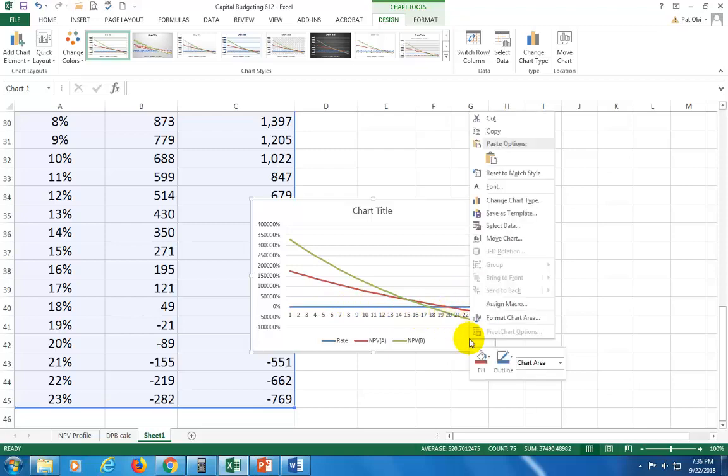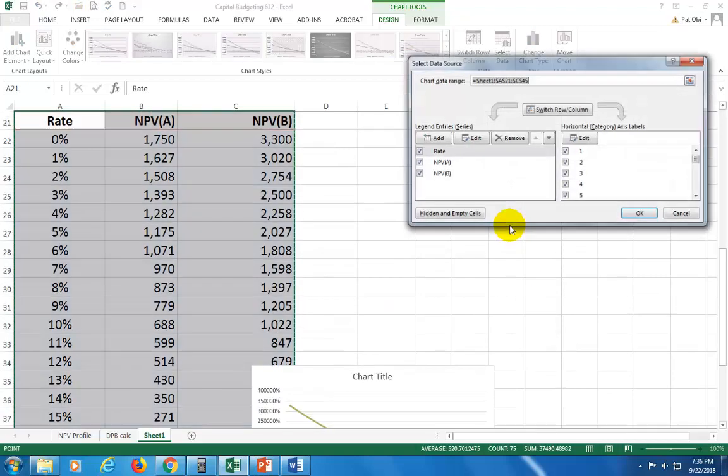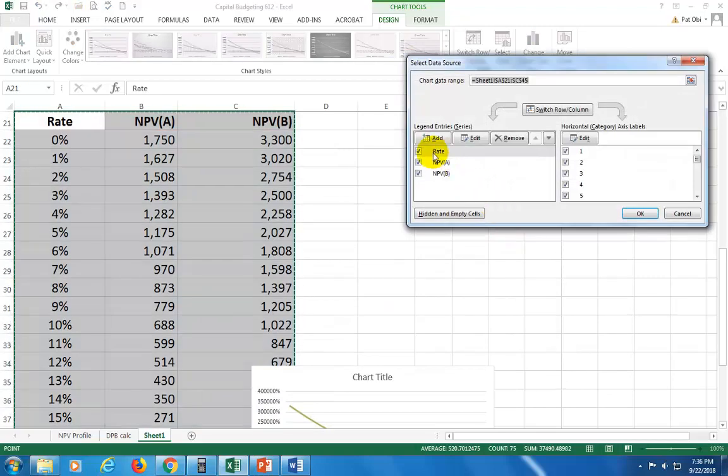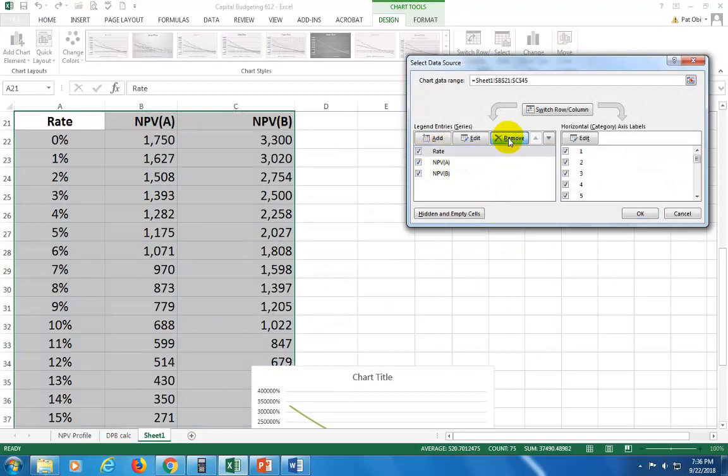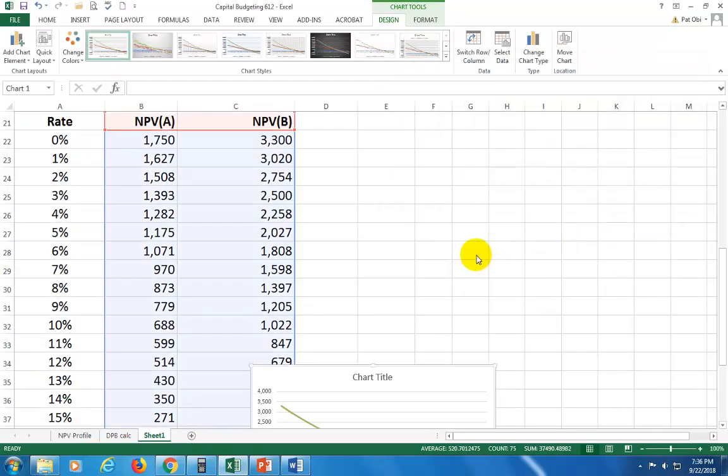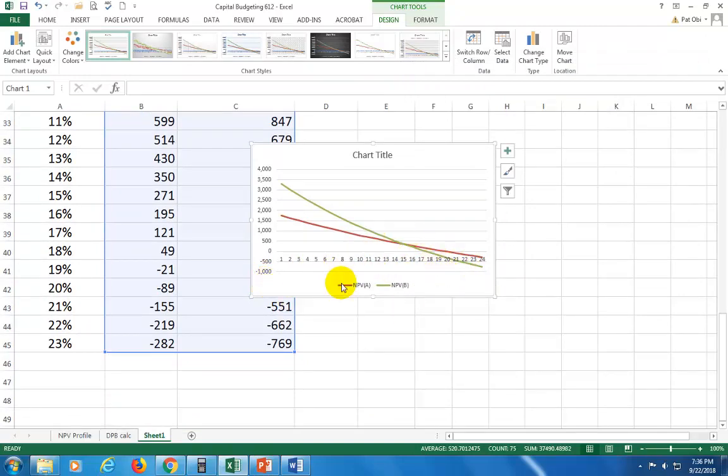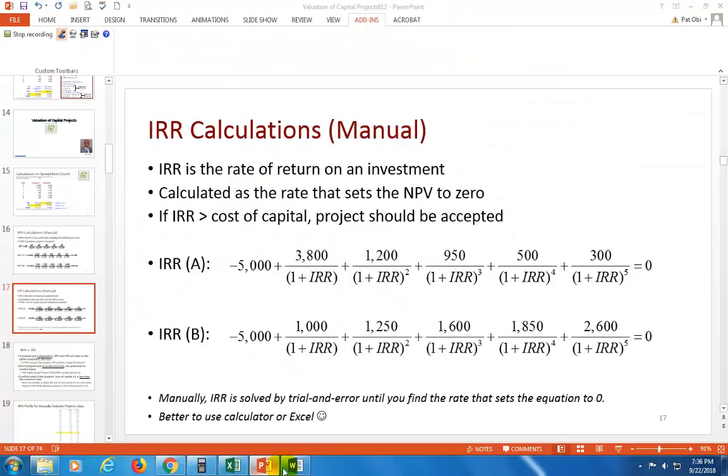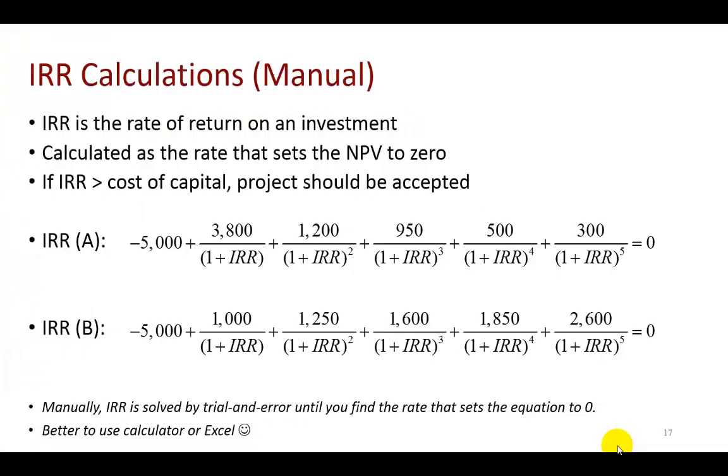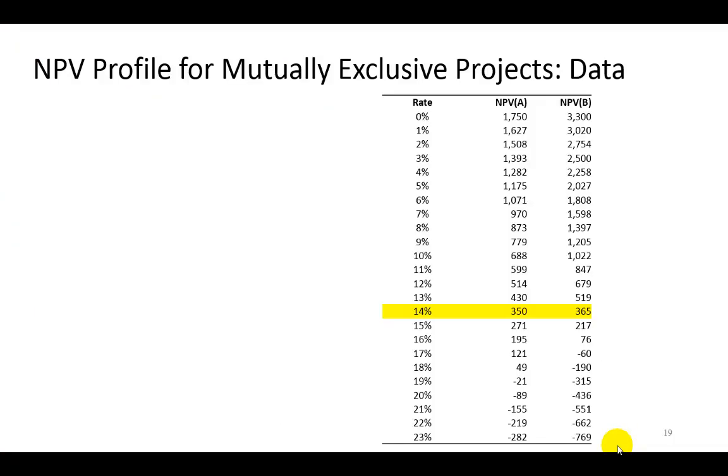If you right click here and you click select data, and under select data click on rate and remove it. And then okay, you're going to see that the blue line has vanished. But anyways, get all the bells and whistles hooked up. And this is what you get for a final product.